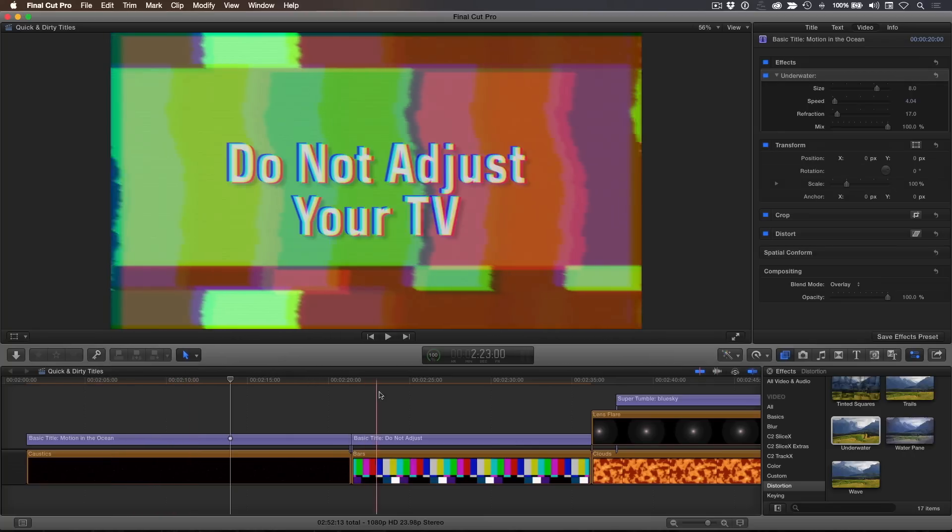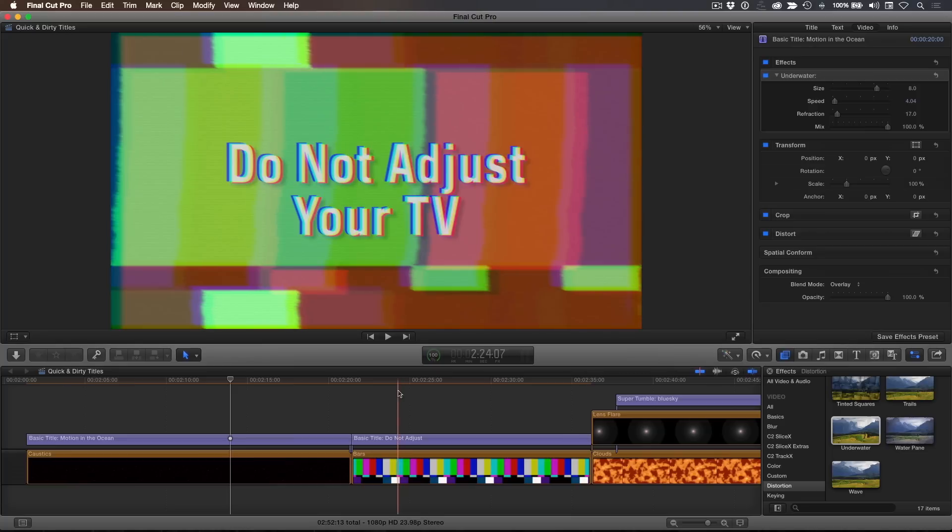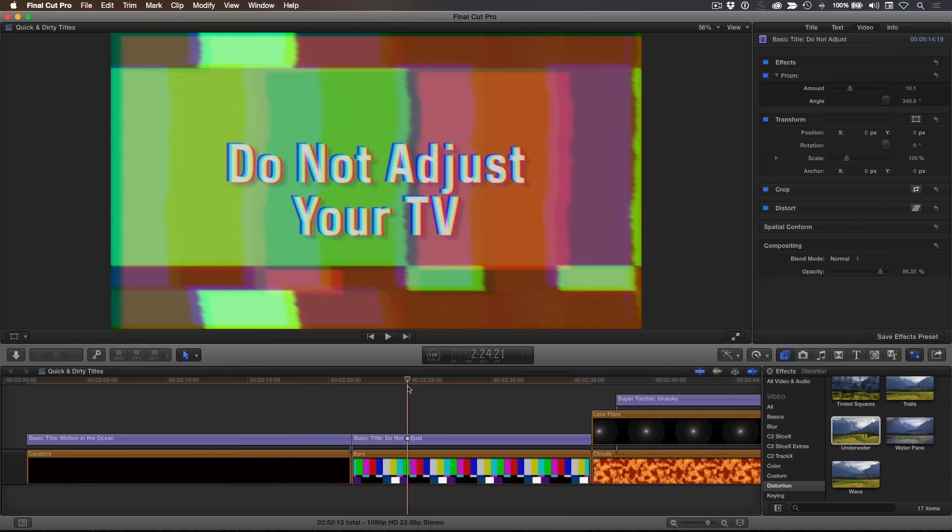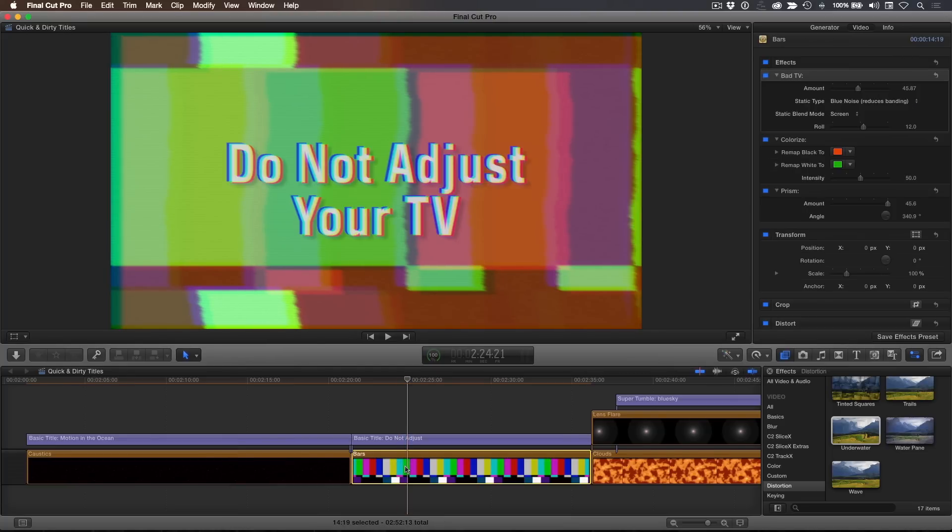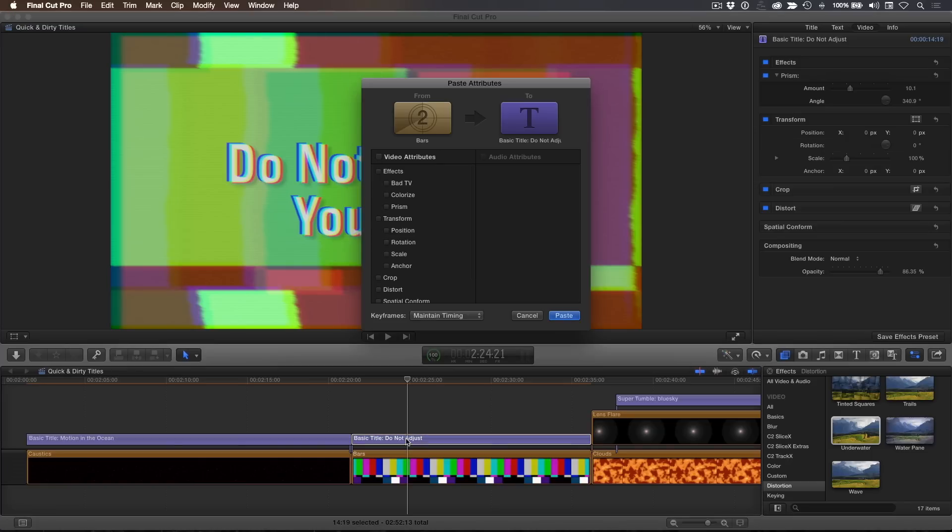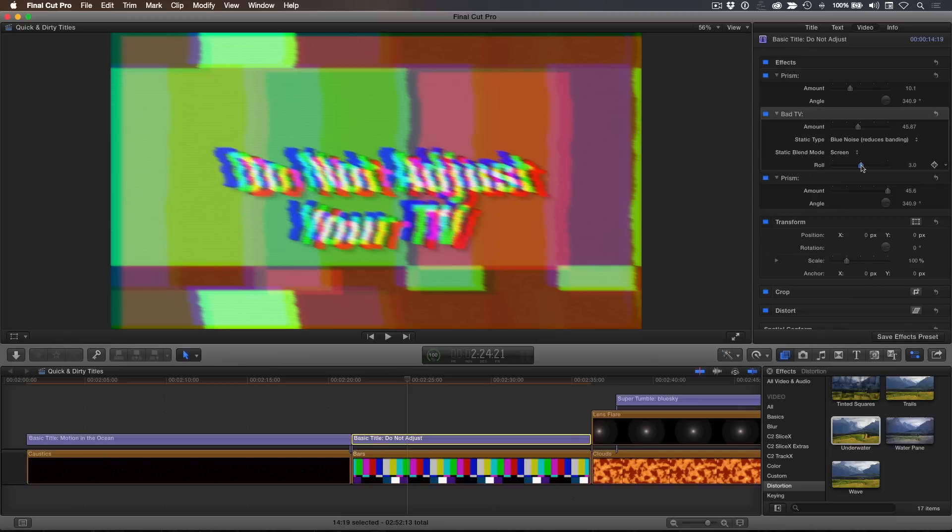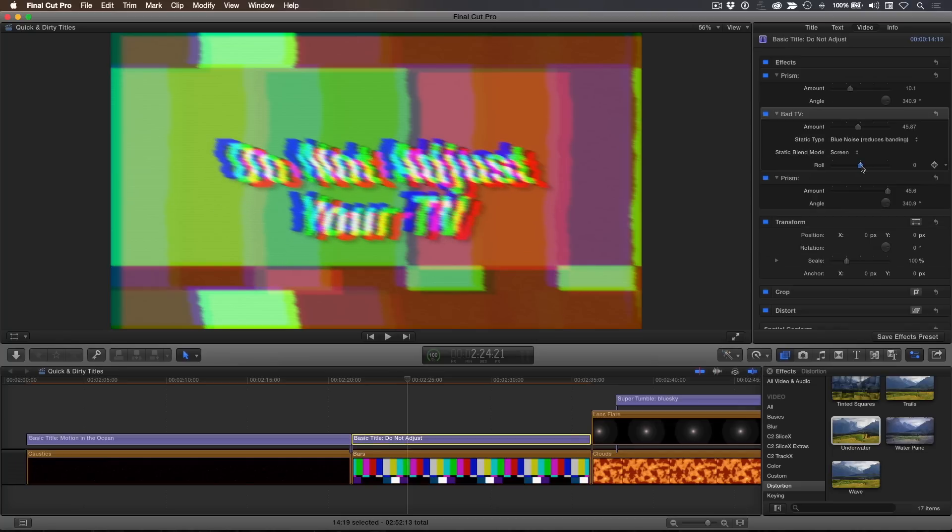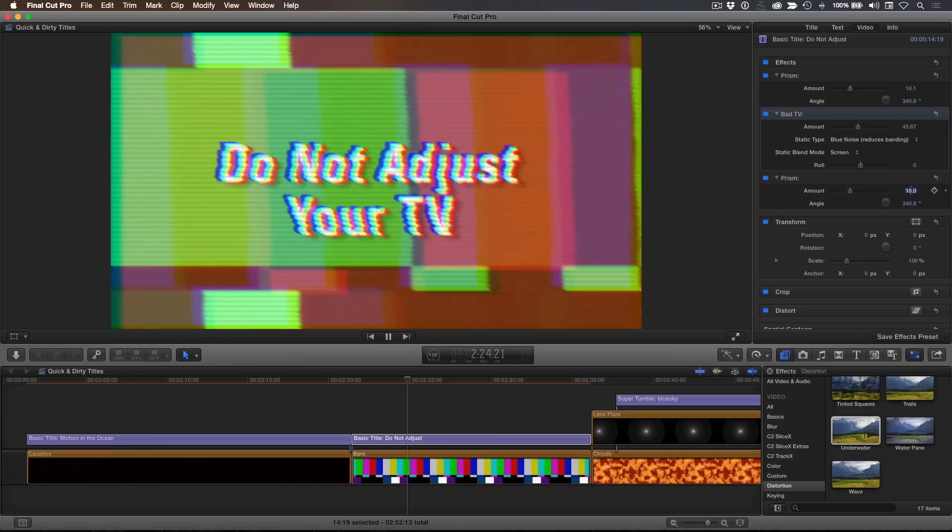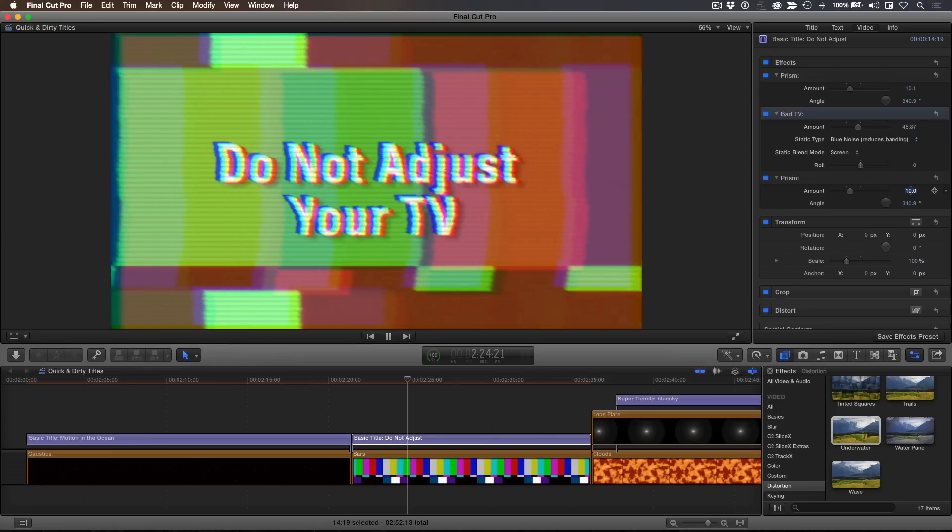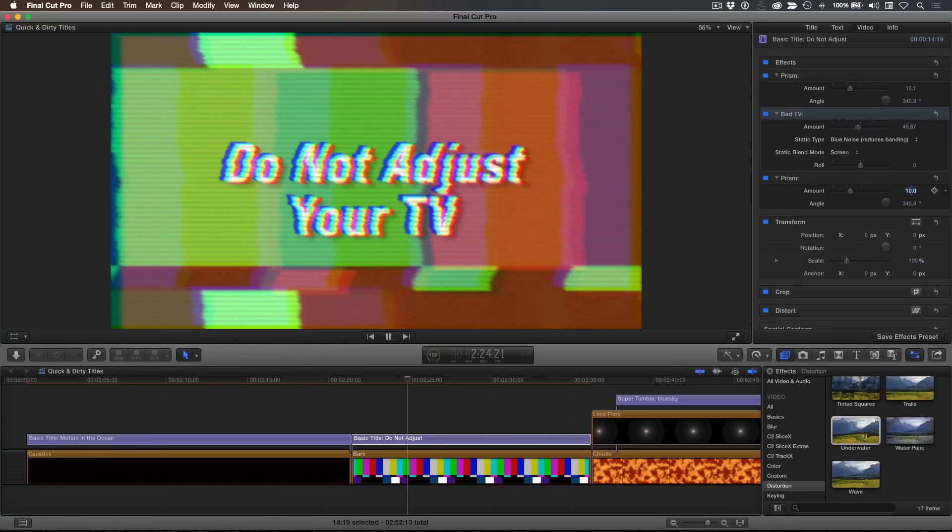Moving to the next clip, let's apply the grunge work we did on the color bars to the title itself. Select the bars and press Command-C to copy. Select the title and press Command-Shift-V to paste attributes. Select Bad TV and Prism, but don't select Colorize, as we want the text readable. Click Paste. In the inspector, adjust the roll to move the text to the center of the screen. Reduce the Prism amount to 10 and play back. Very useful.